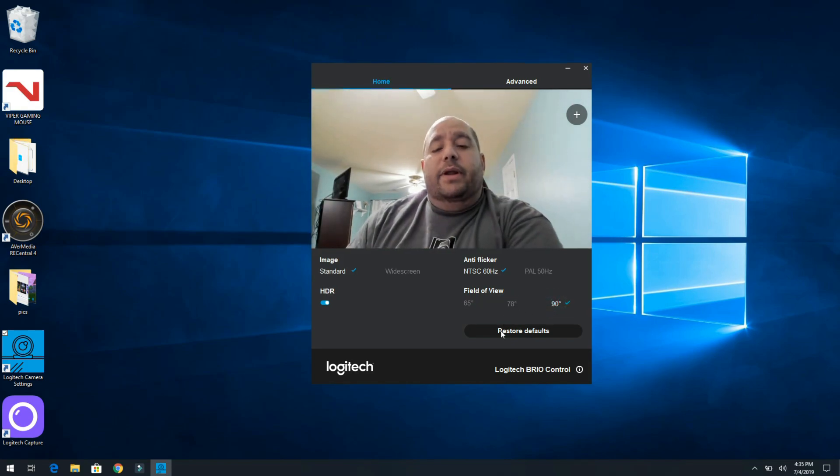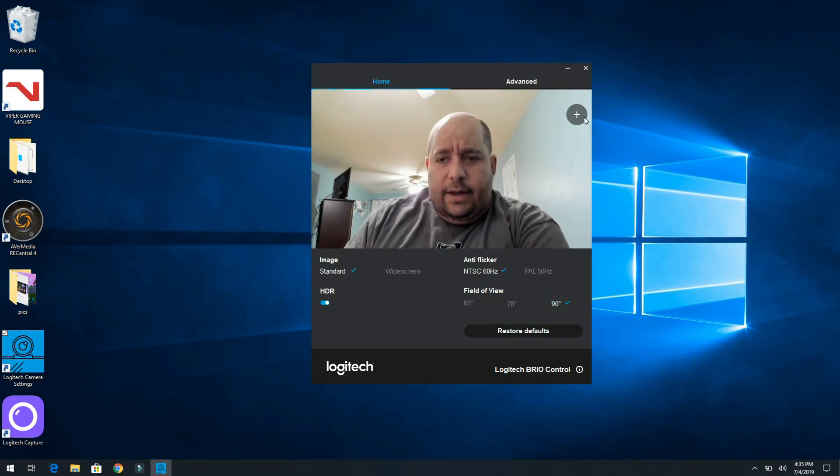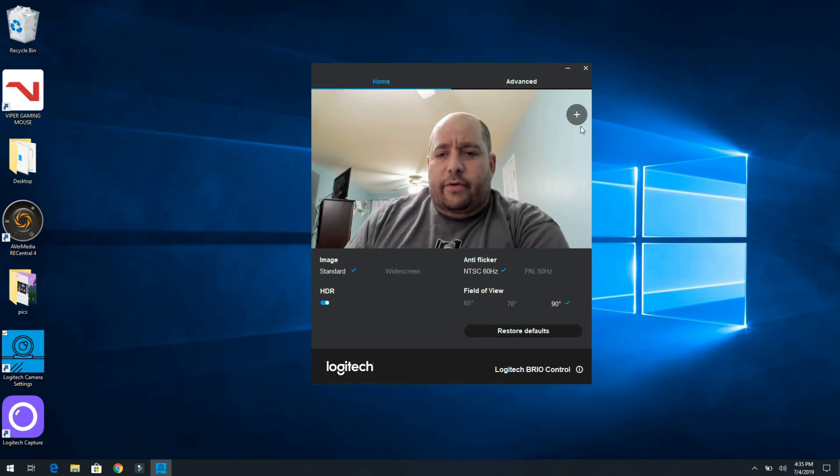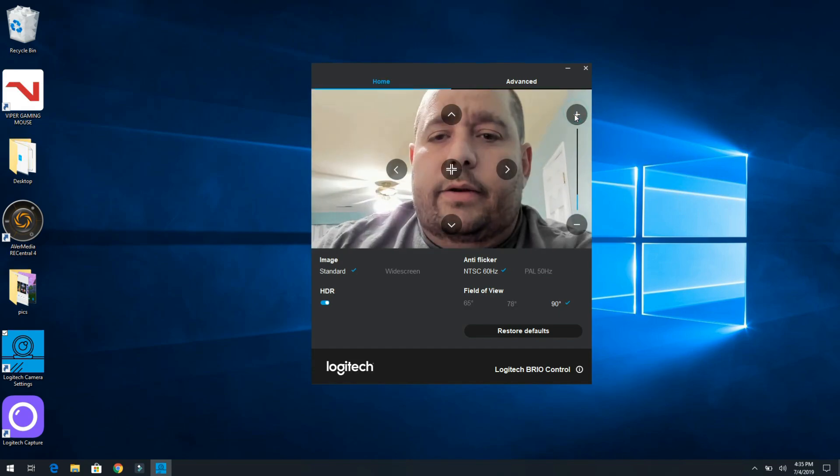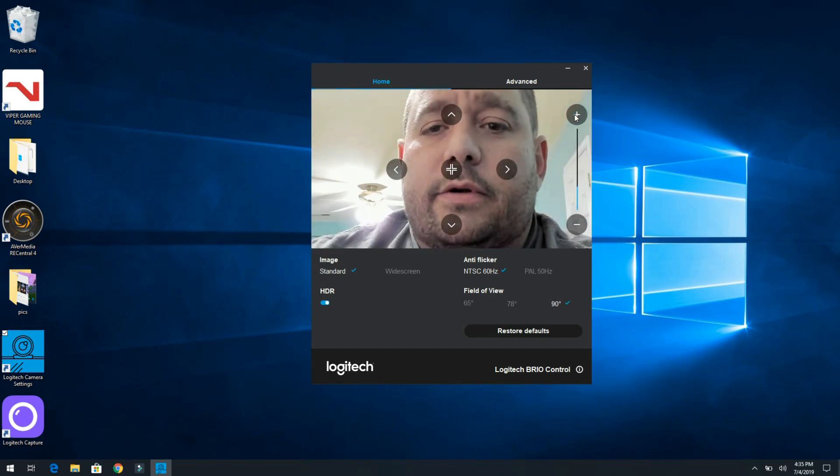And then field of view, whoa. All right, so that's pretty cool. And then aside from field of view, over here you can get a little closer.